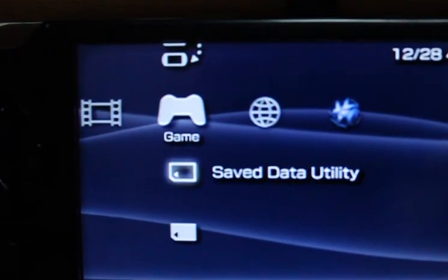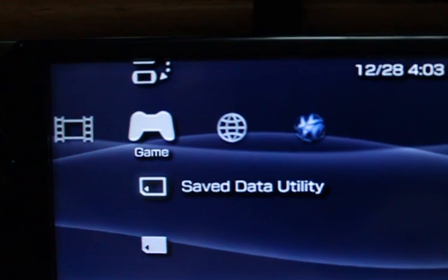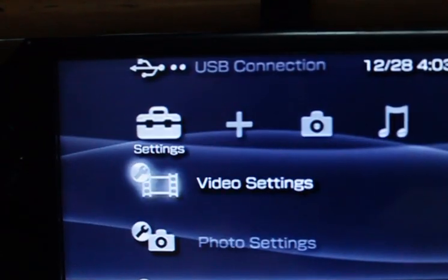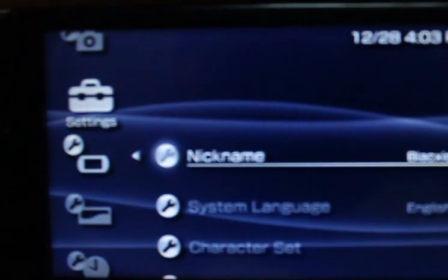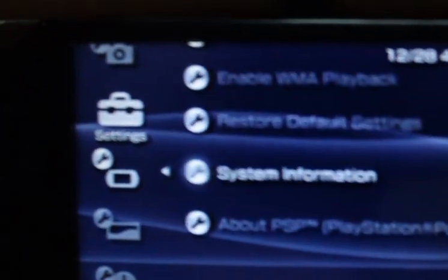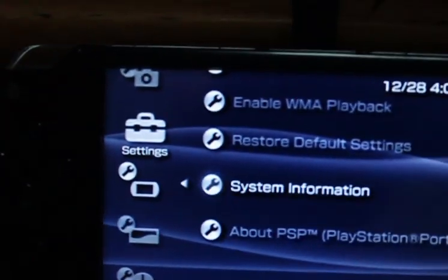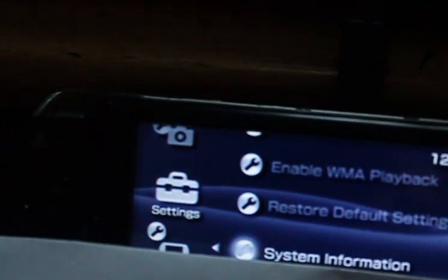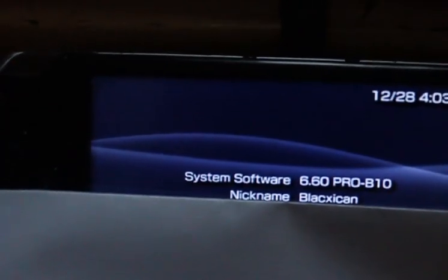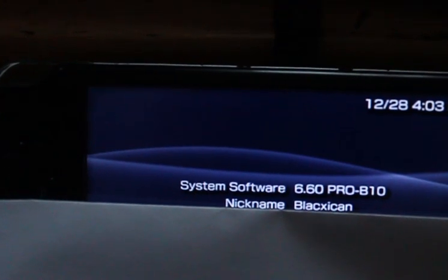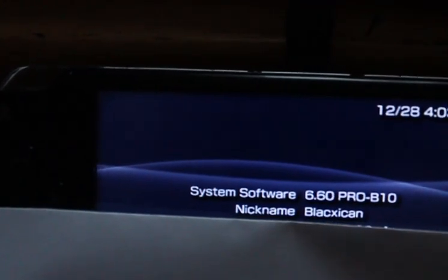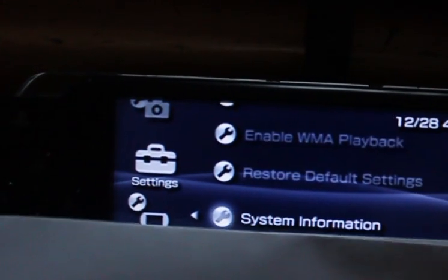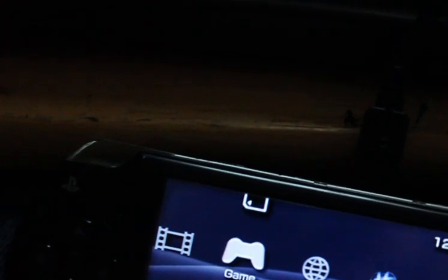Let's go to system settings just to check. System information. Let me cover it. Yep, 6.60 Pro dash B. Let's go back. There's my game right there, Tetris.